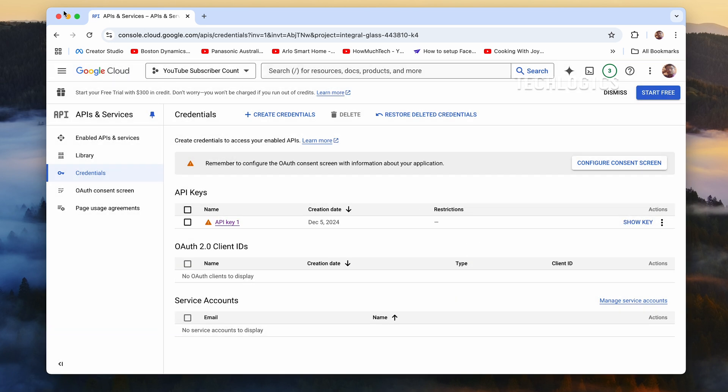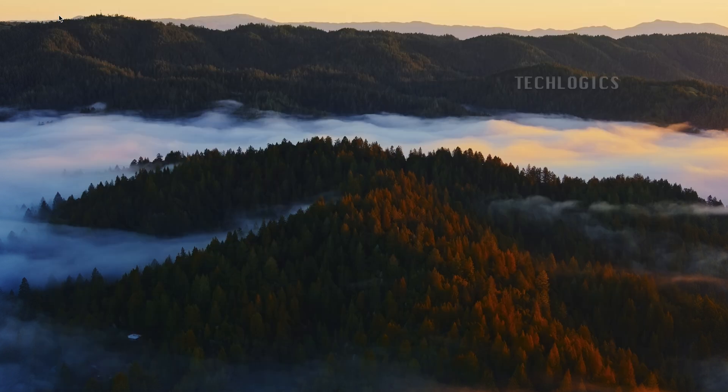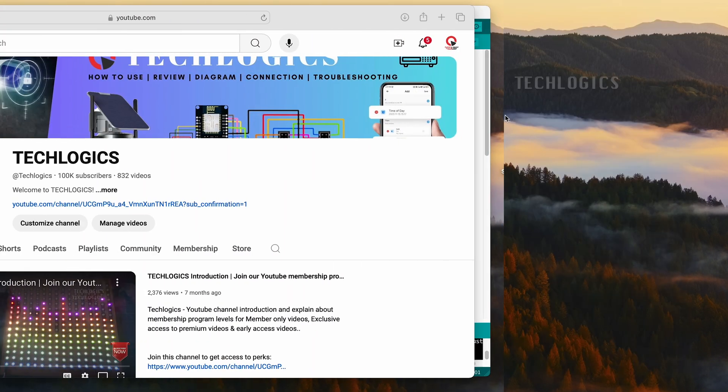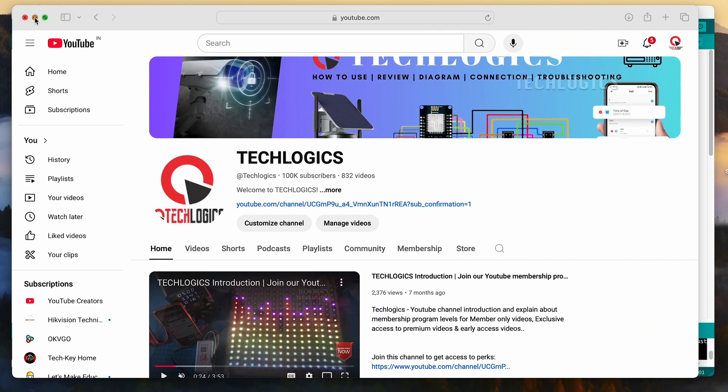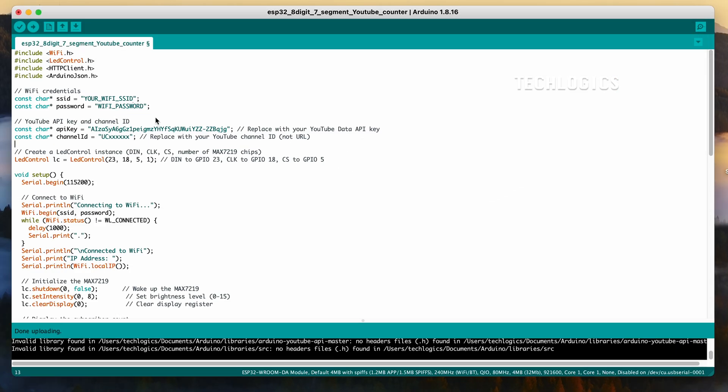Now, open the Arduino IDE on your computer and load the sample code provided in the video description. Install the LED control library in your Arduino IDE to control the MAX7219 display. For detailed installation steps, please refer to the previous part of our video.